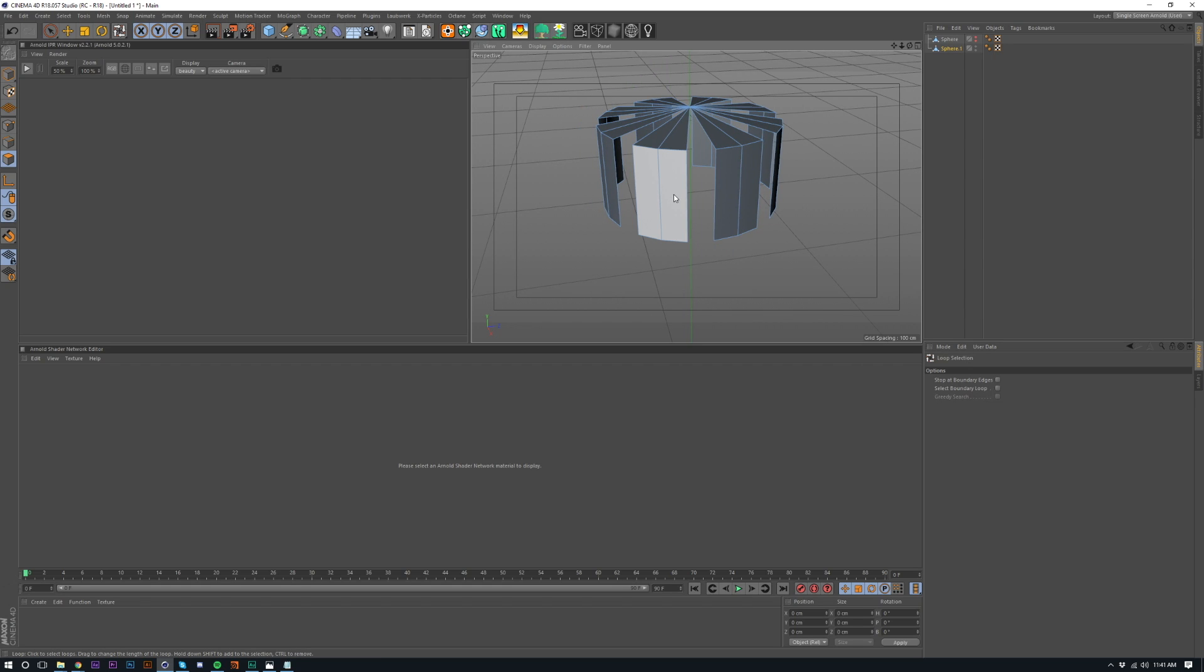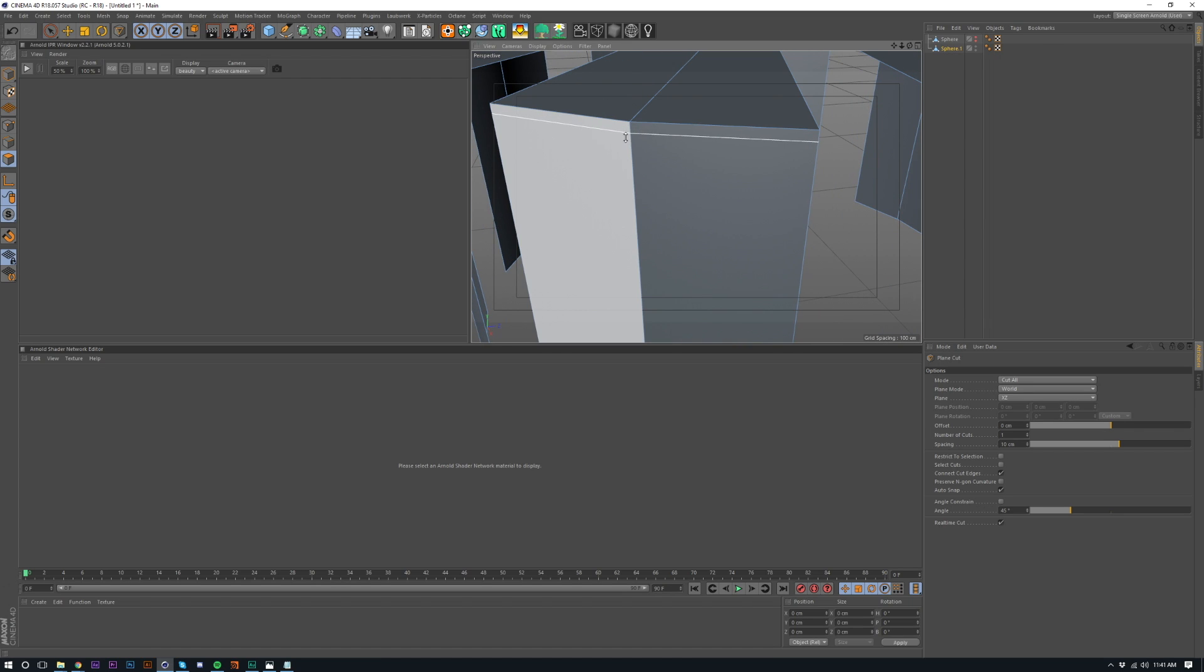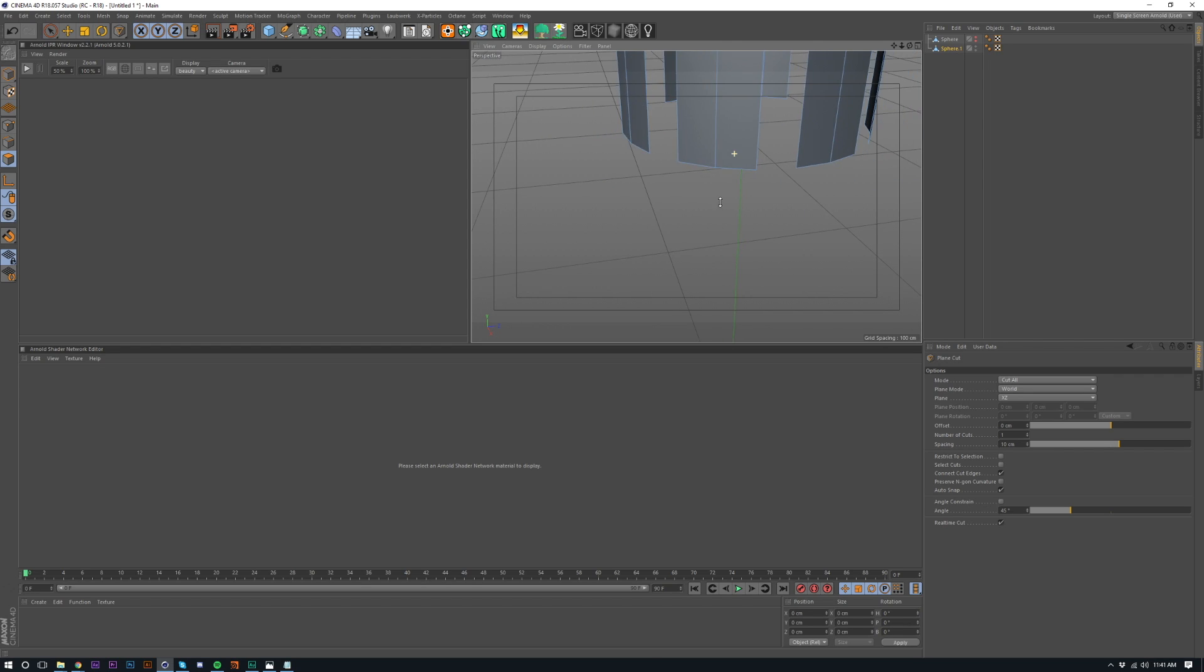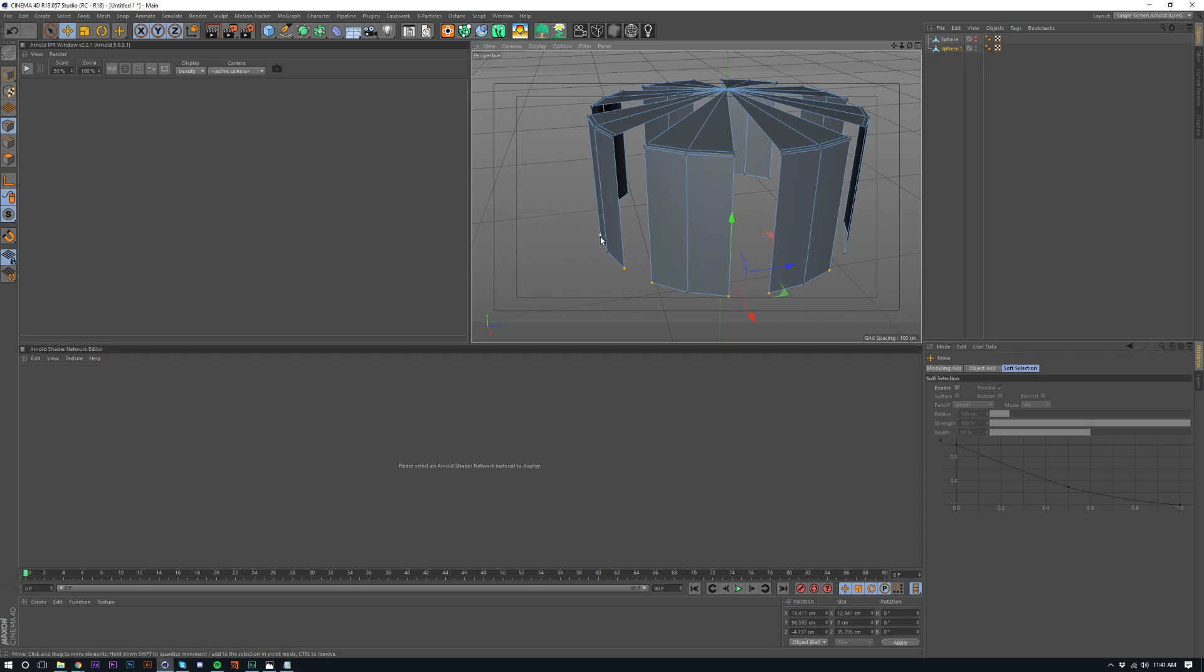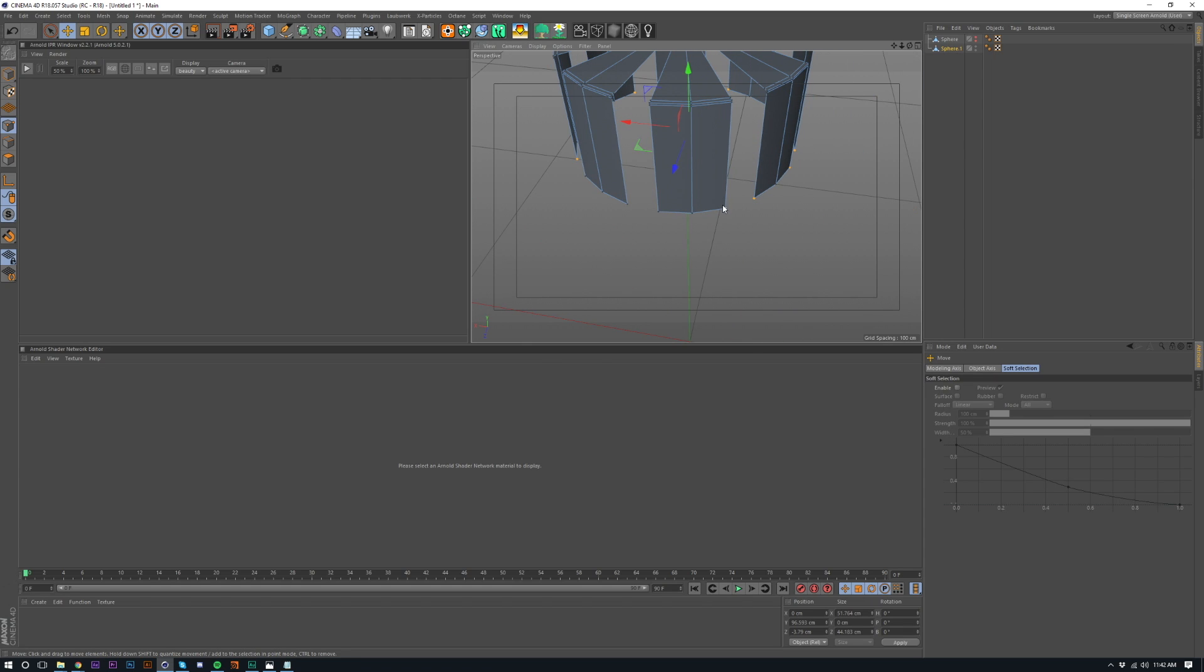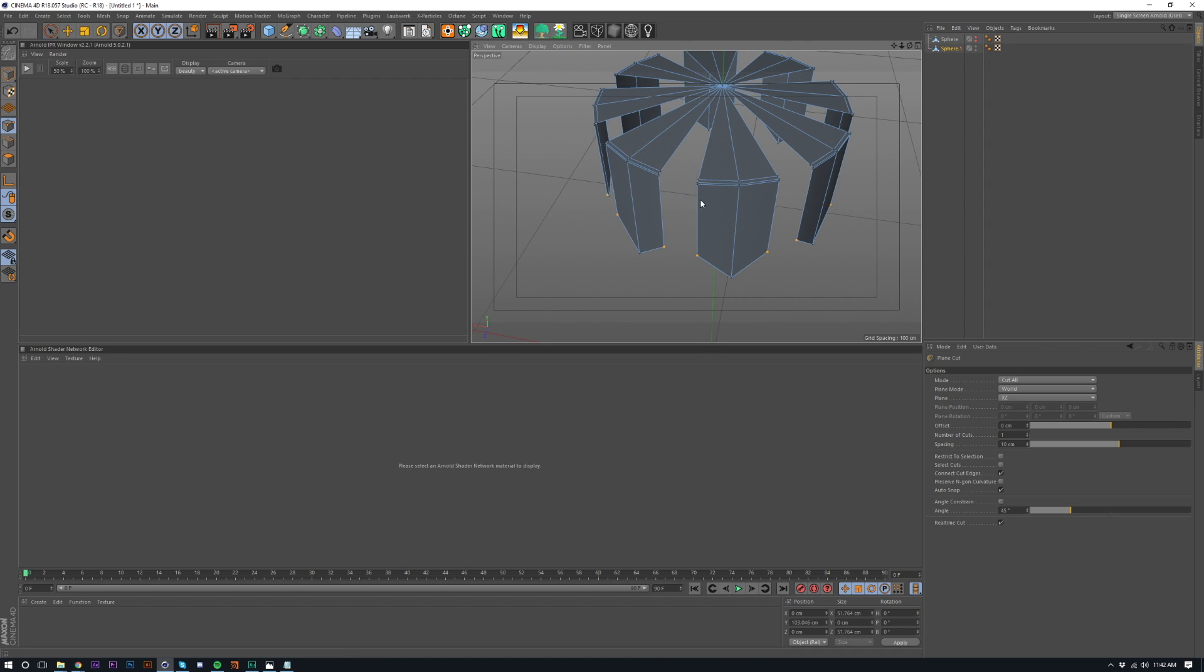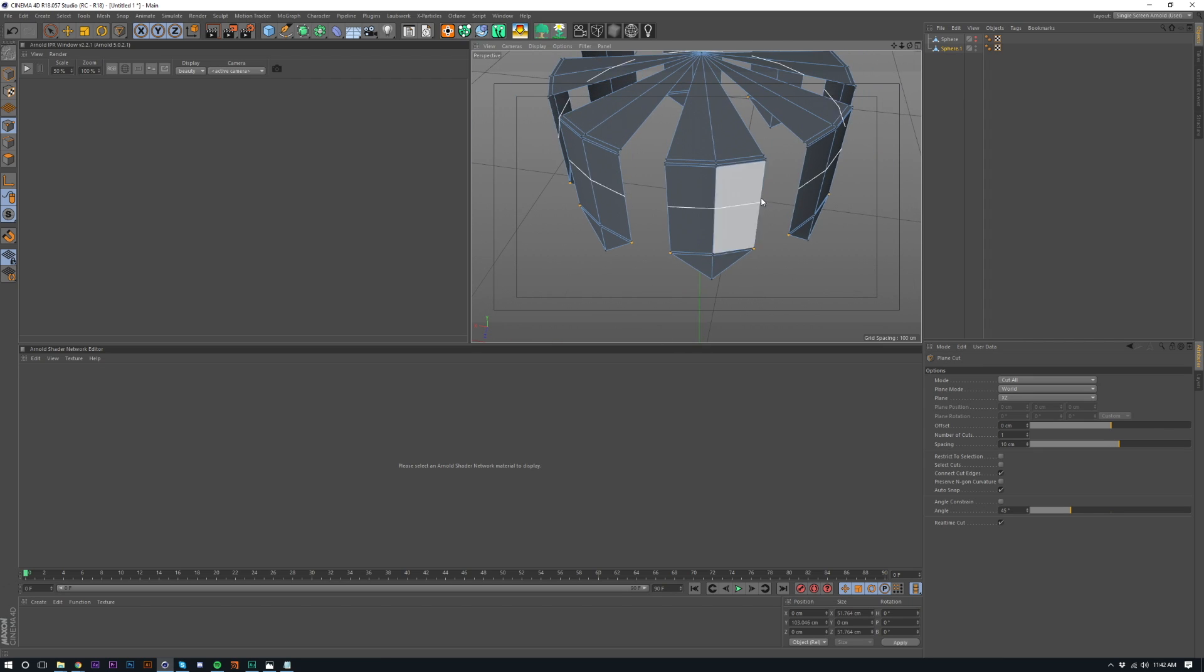And now we're going to add some cuts. So if I go J or KJ, go to plane mode, change that to world, and change the plane to XZ. We're going to select these points here. So just go around, select all the points. And then after this is done, we're going to drag it up on the Y axis.